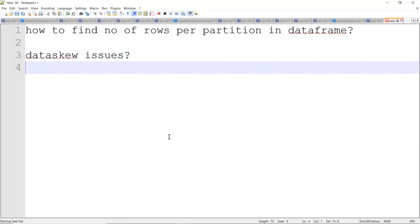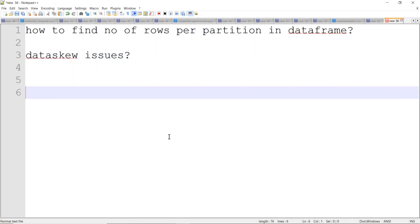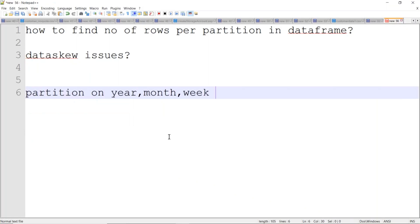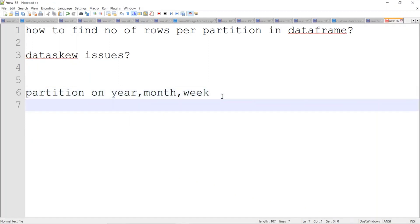Data skewness means some partitions will have more data, some partitions will have less data. To know that, you should first know how to get partition-wise records. For example, when partitioning on date — on year, month, week — some weeks will have more data, some less, some months more, some less. If you have 20 months, you can find which month has more data and which has less. This will help you to take number of records per partition.